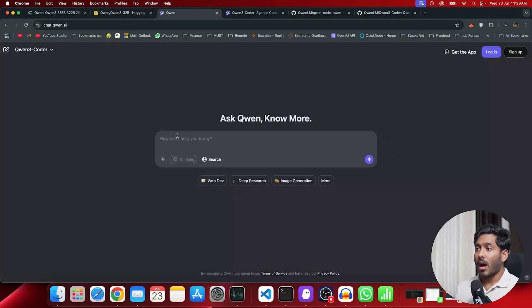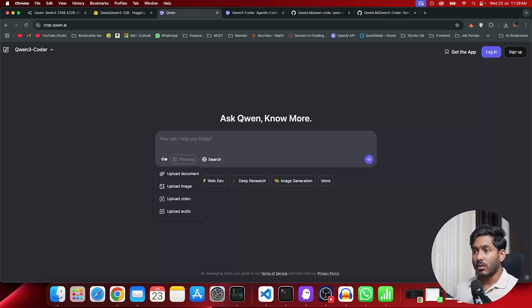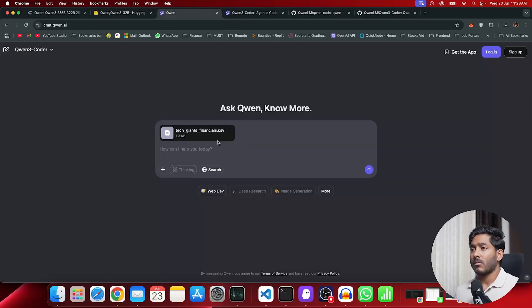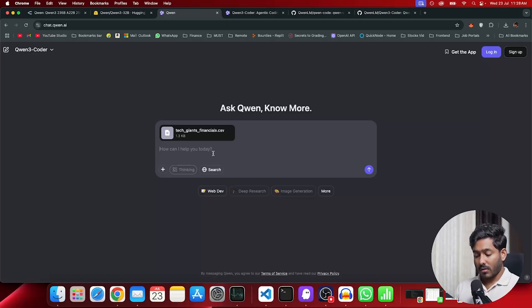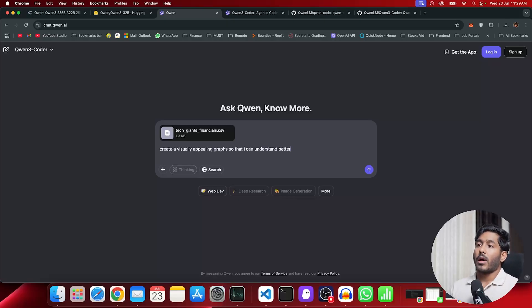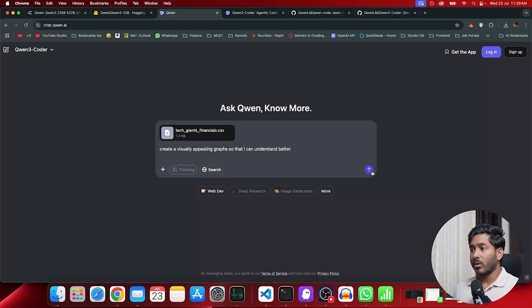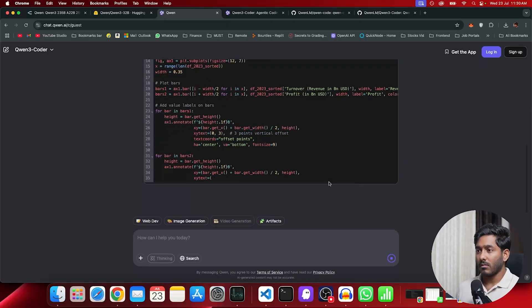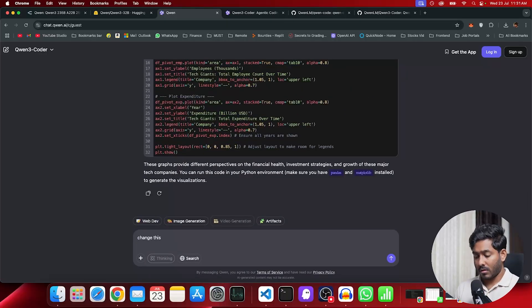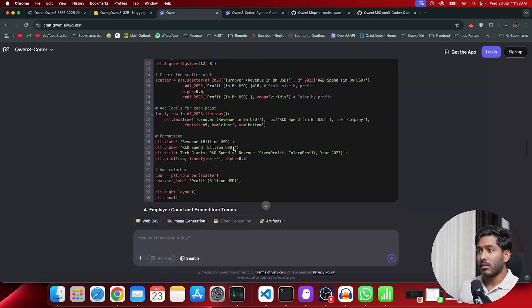Now let's ask Quen to visualize a CSV that I'm trying to upload. I have uploaded my CSV file. Let's ask to create better. I asked Quen to create a visually appealing graph so that I can understand this CSV file better. Let's see how well it is going to do. It gave me code in Python. I'll have to run this locally in my system.